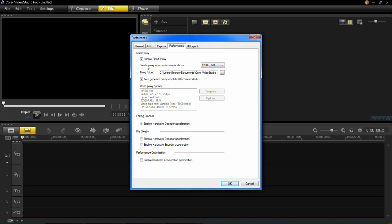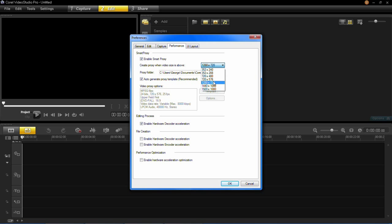And then you can choose what resolution and what size videos you want it to create a proxy at. So it will default to 1280 by 720, but you can choose anything from this list here. But I'm just going to keep it on that default.